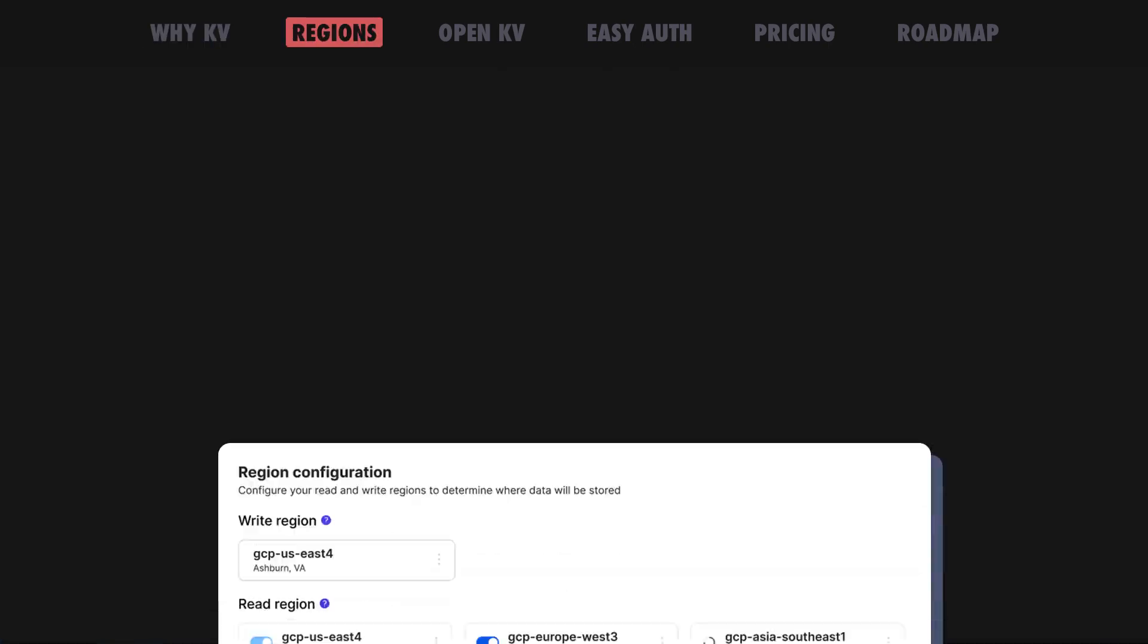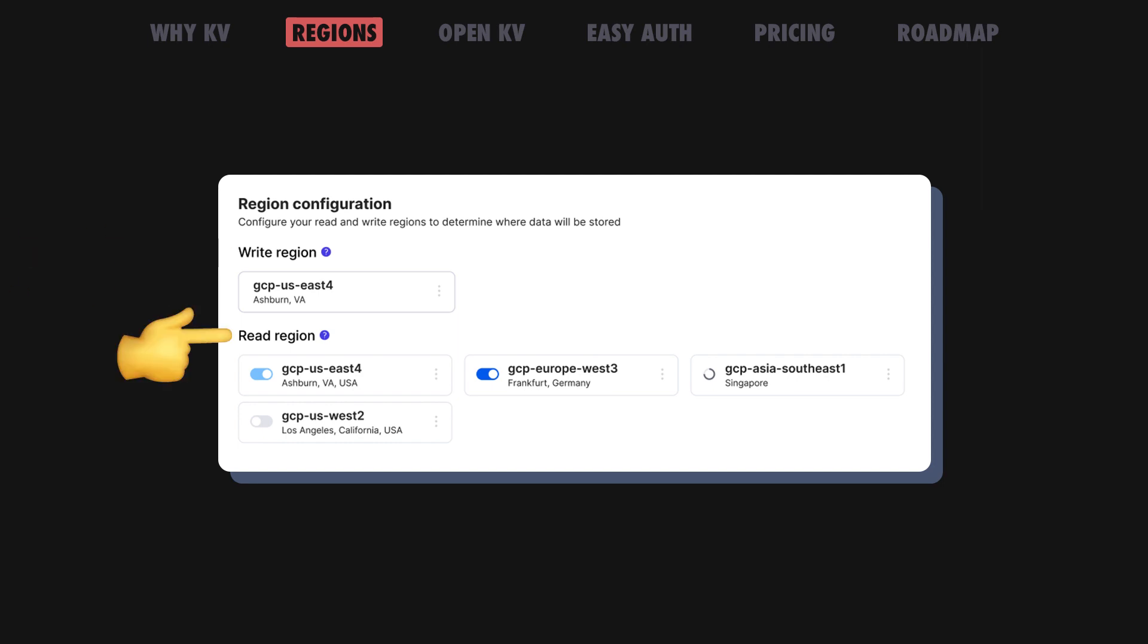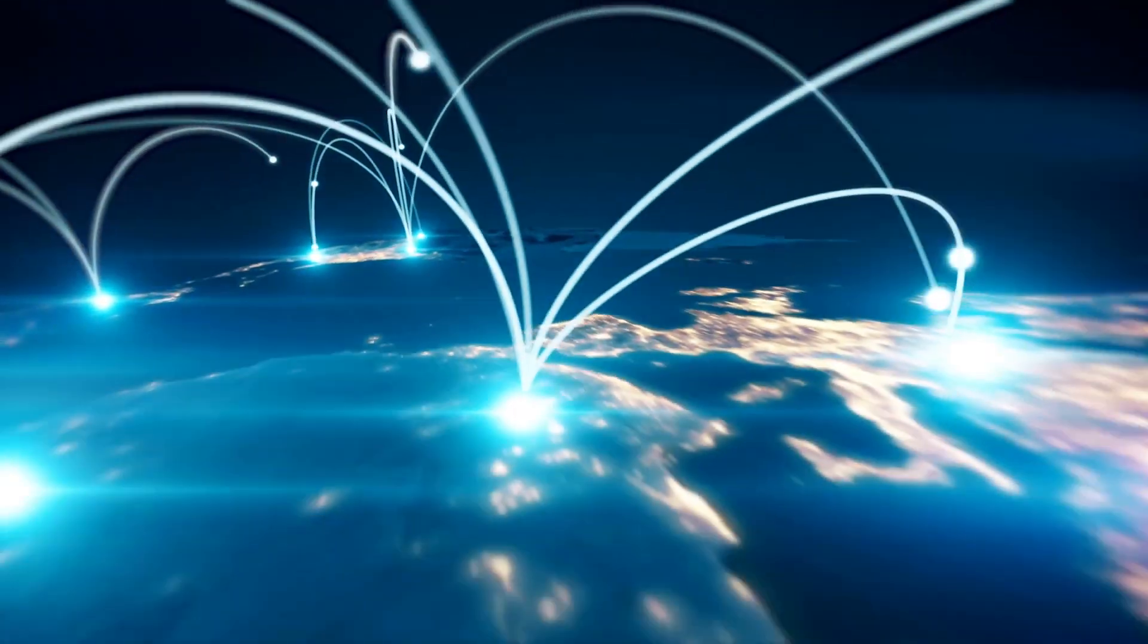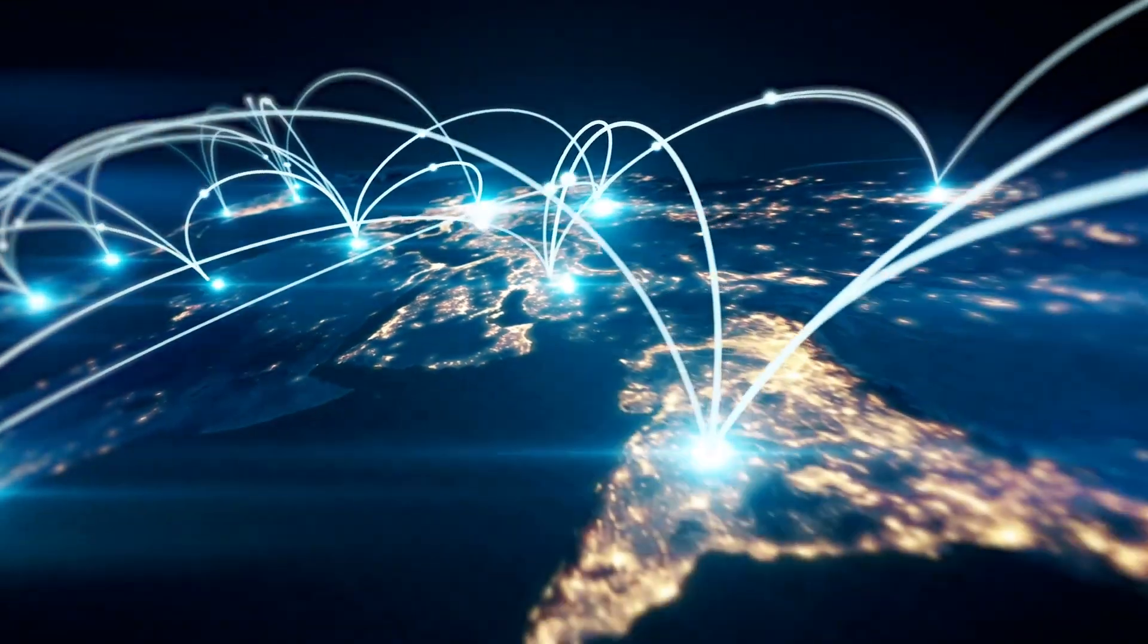We are also allowing you to select your read region for better performance. By default, your Dino KV will have one primary write region and one read region. With KV in open beta, you'll have the option to expand your database globally for even lower latency.